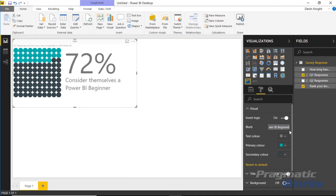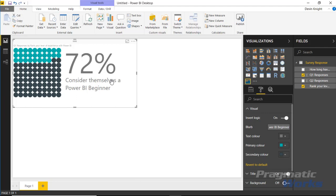You can also do a few other things here. If you want to change things like the text color, I can change it to something other than that off-color gray that Power BI always likes to use. You can also change the primary and secondary colors here as well.